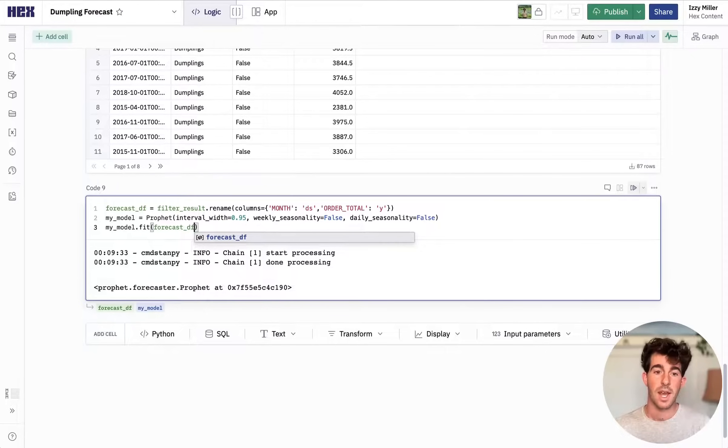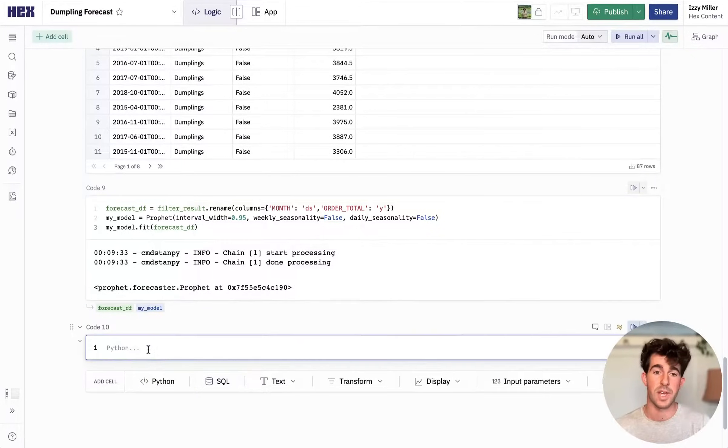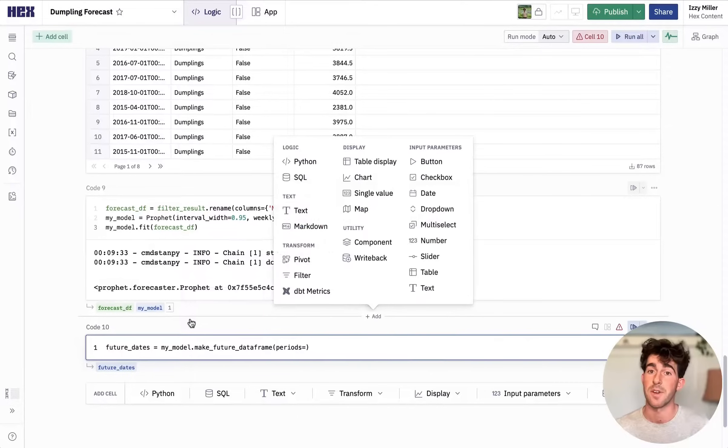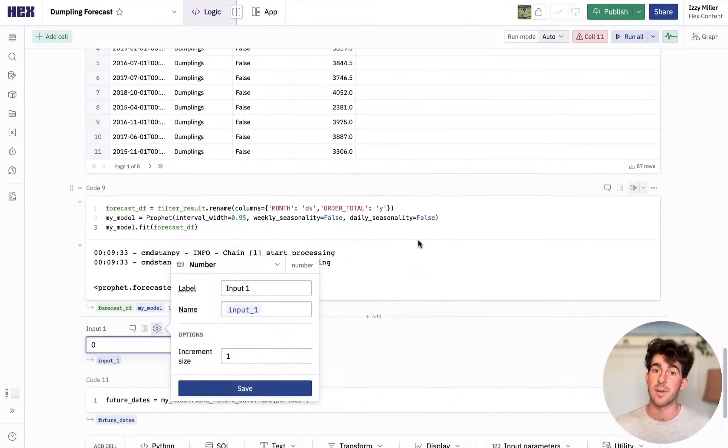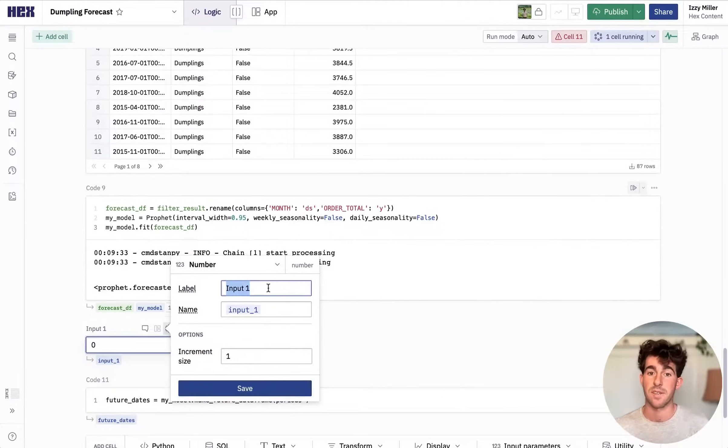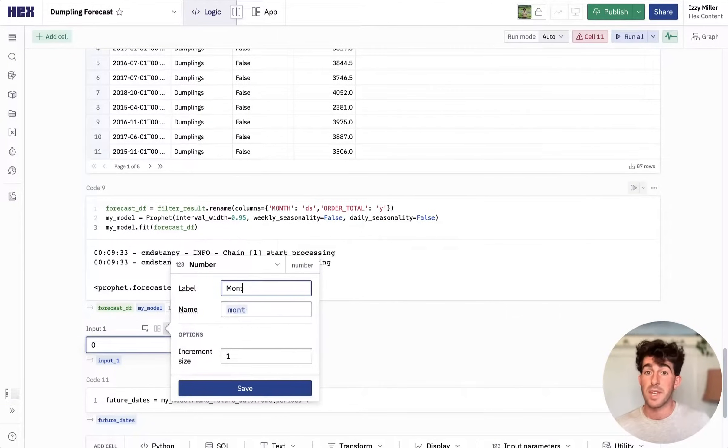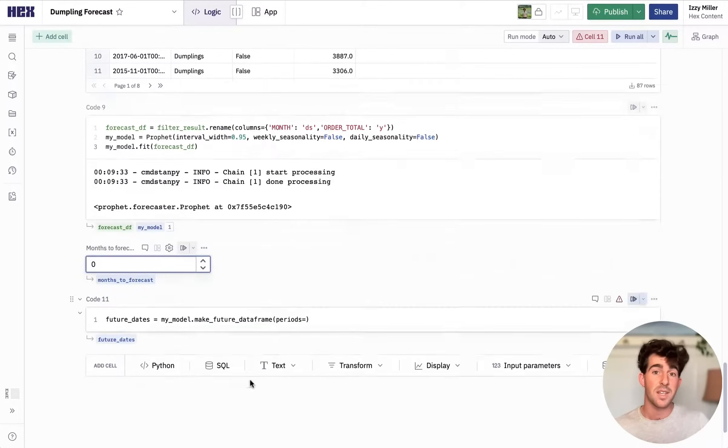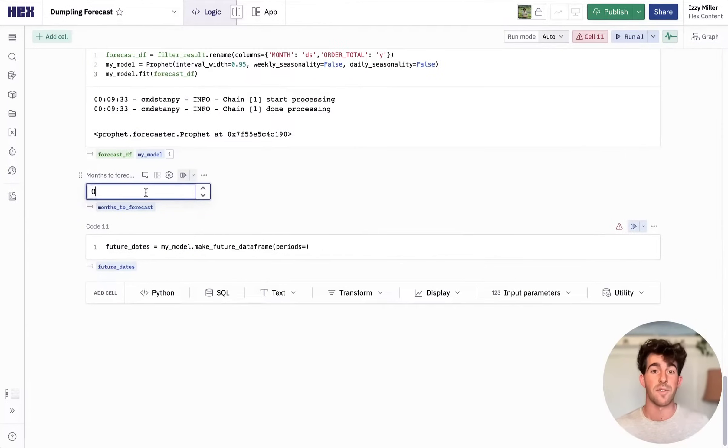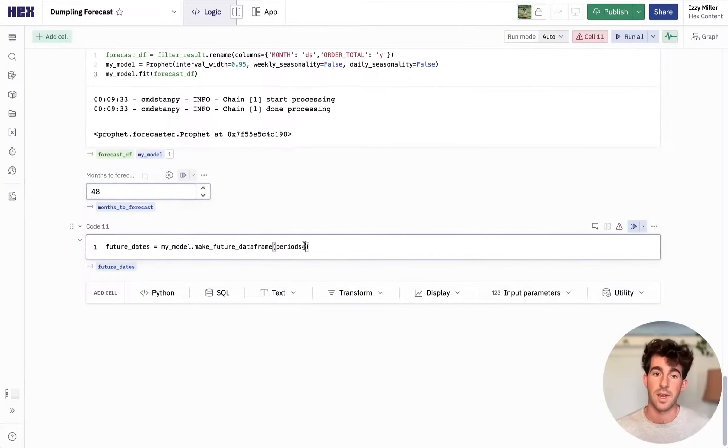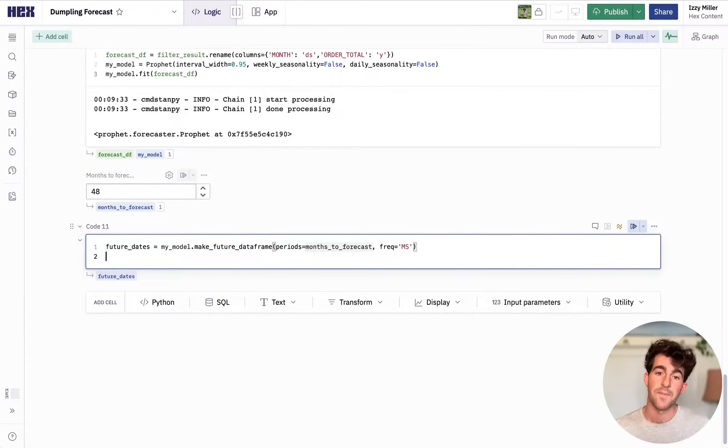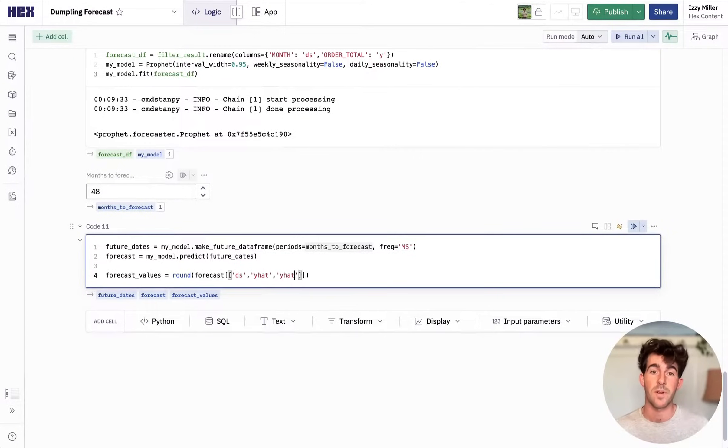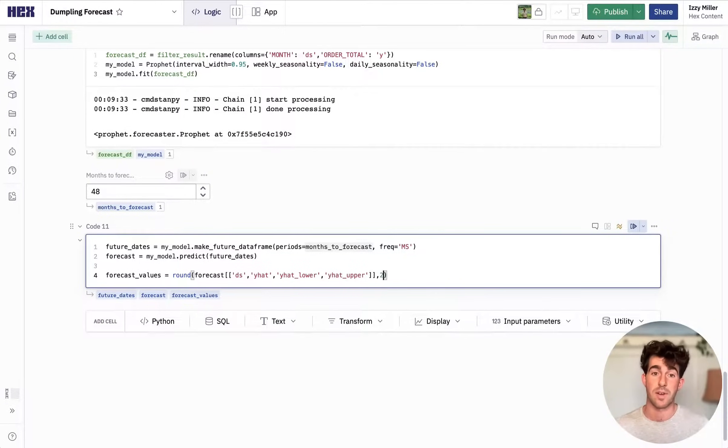And now we can make a data frame with some future dates to predict against. I want this to be user configurable, so I'm going to add an input parameter here. There's a ton of different input parameters to configure basically any kind of interactivity from dates to buttons, even a full Excel-style table input. But here we're just using a simple number. Now we can parameterize our future date code with this variable and our app will be dynamic to user input.